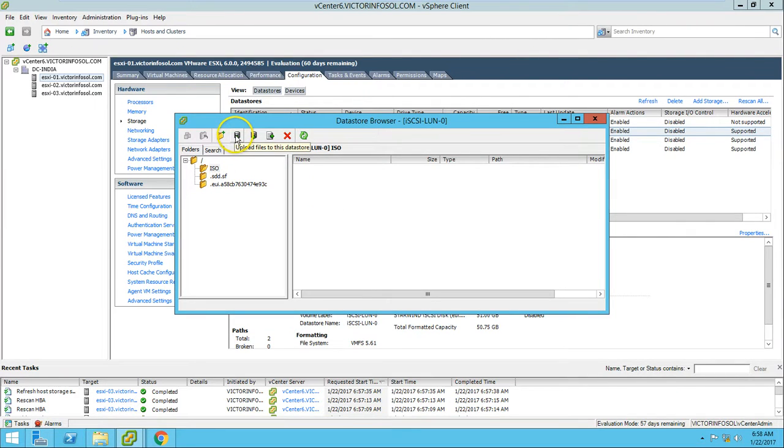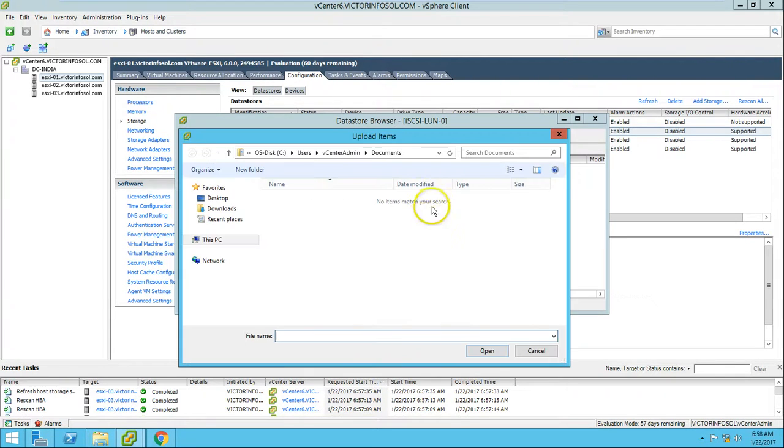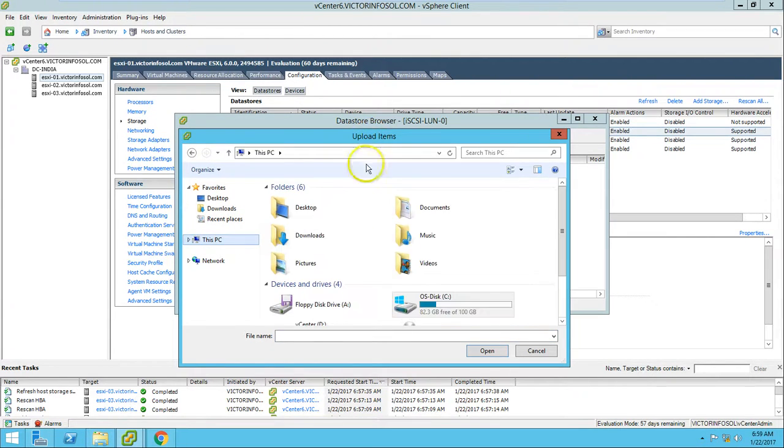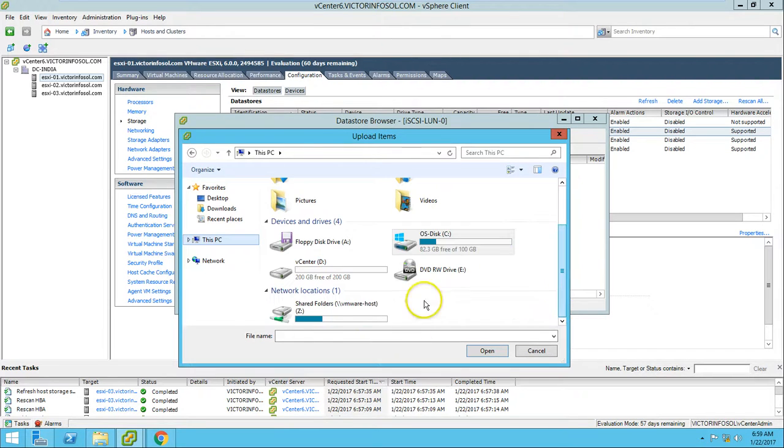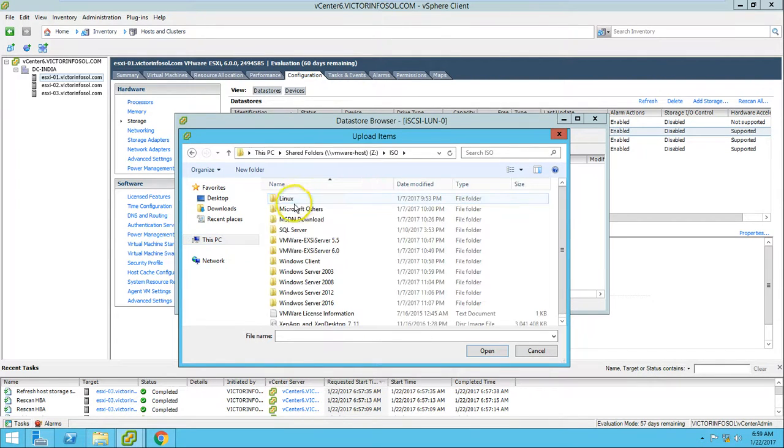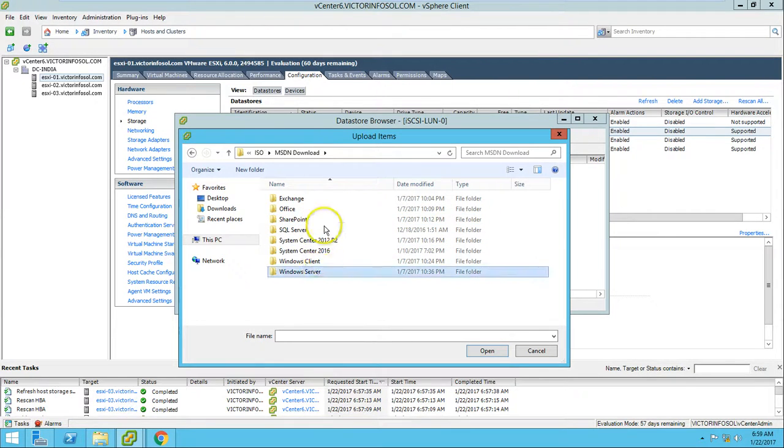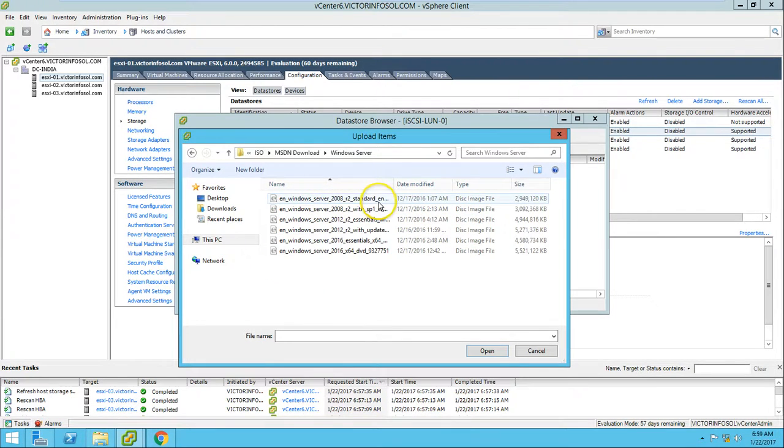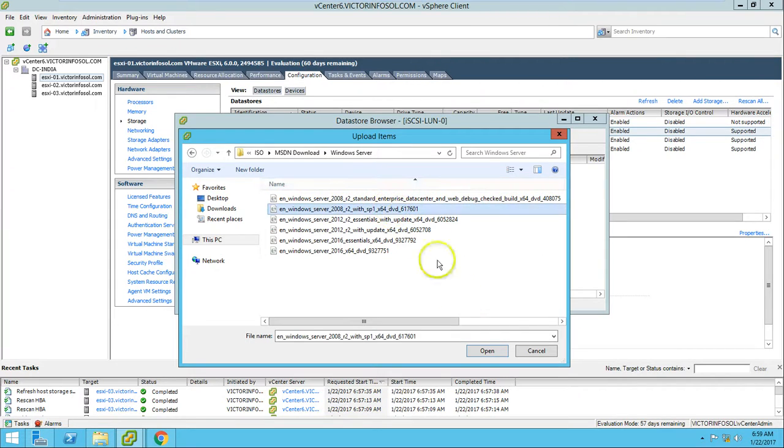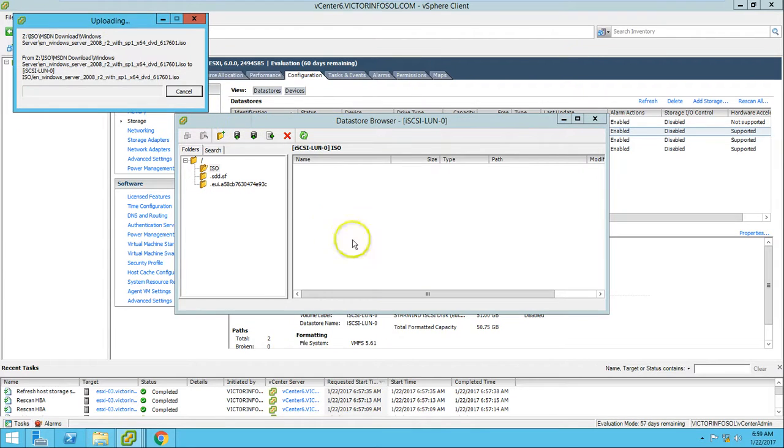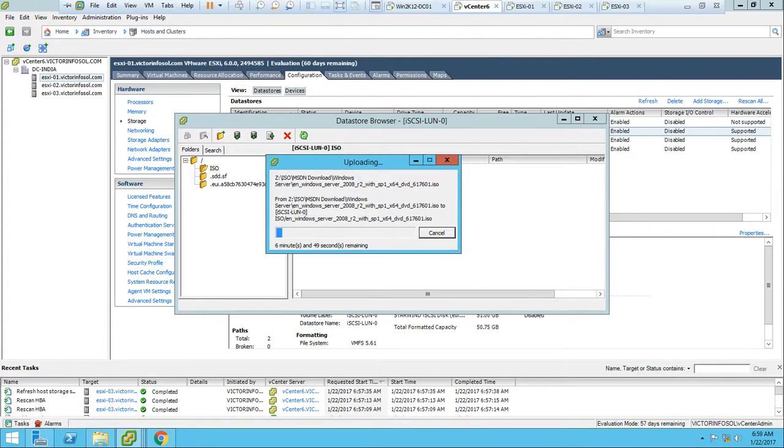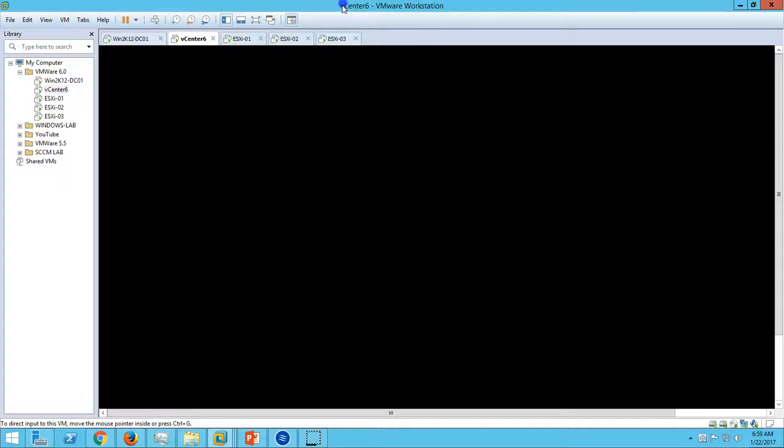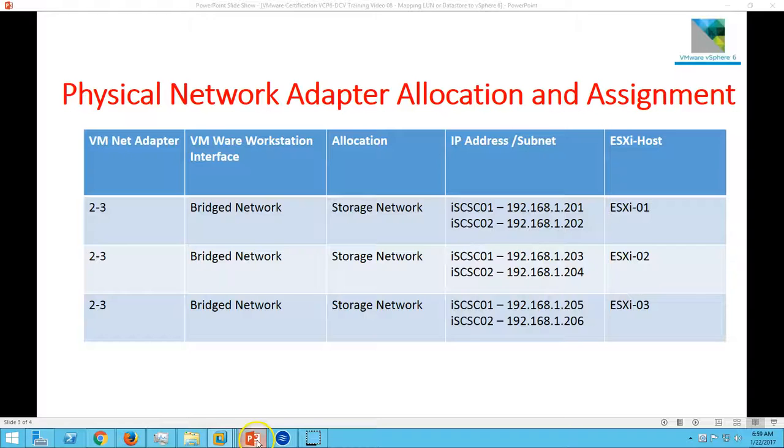Click on Upload File to Datastore. Upload. Click on Upload File. Select the ISO which you want to upload. Let's upload Windows Server 2008 R2. Here you can see uploading the ISO file.